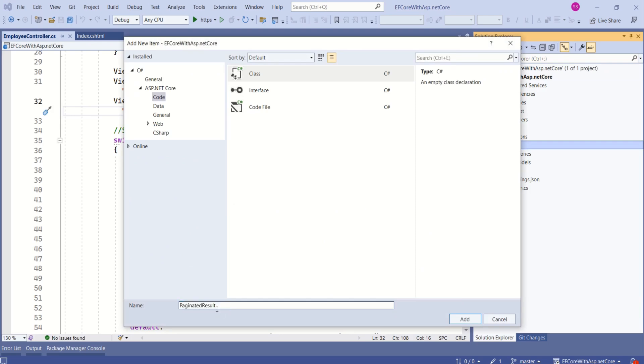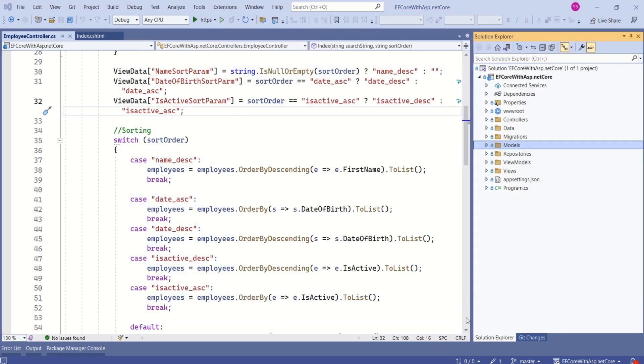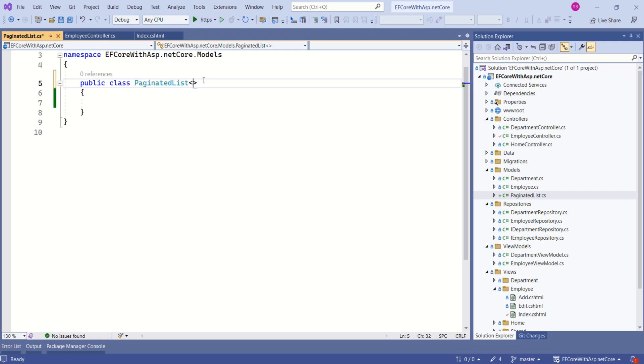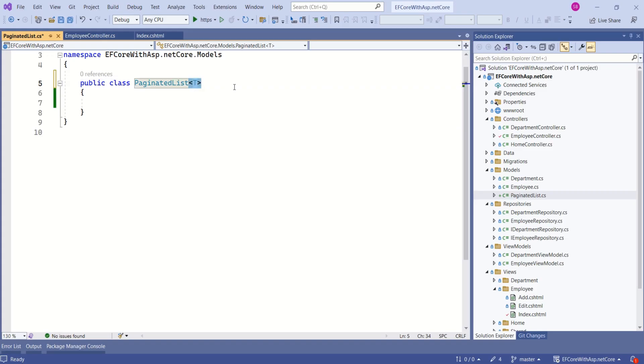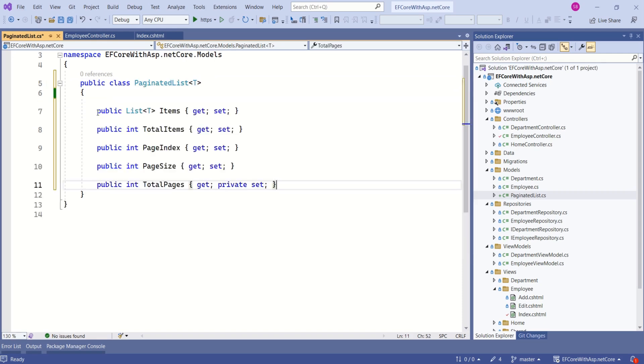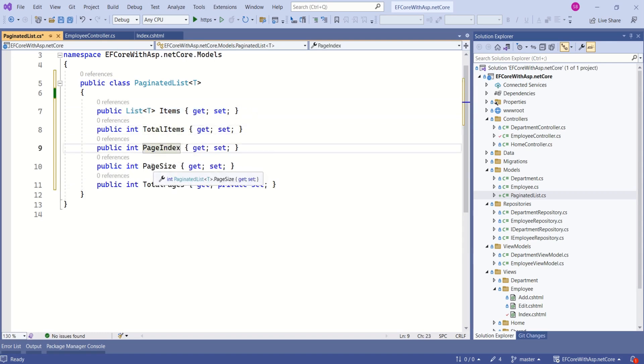I will name it PaginatedResult and click Add. I will make this a generic class. In C#, a generic class is defined with one or more type parameters, allowing you to create a class that can work with different data types without specifying those types at compile time. Here T is the type parameter. I will add properties: Items, TotalItems, PageIndex, PageSize, and TotalPages.